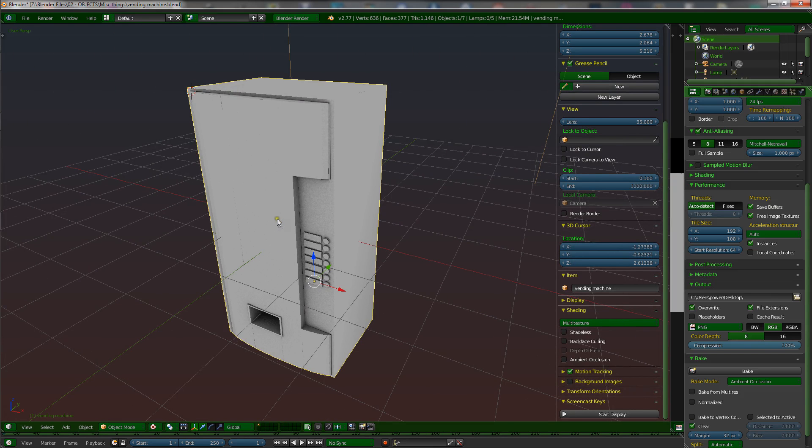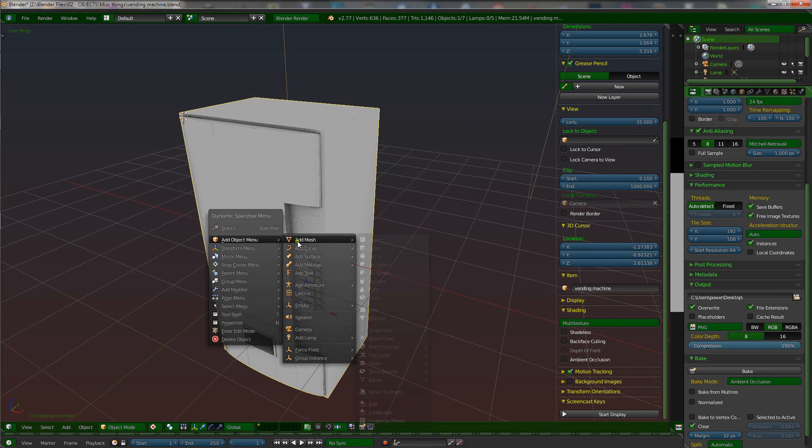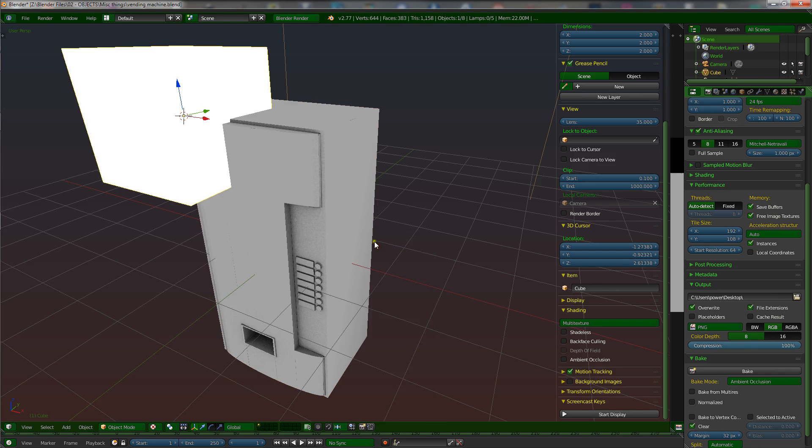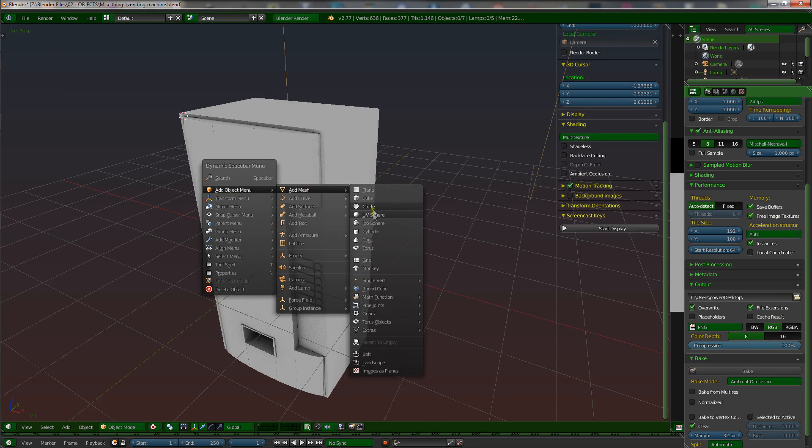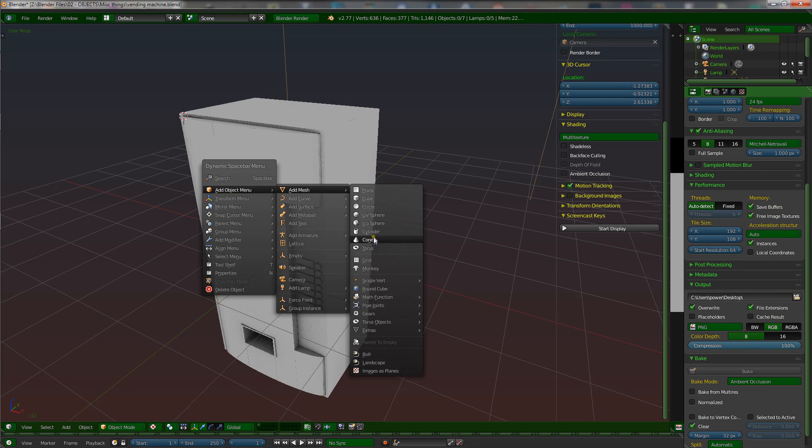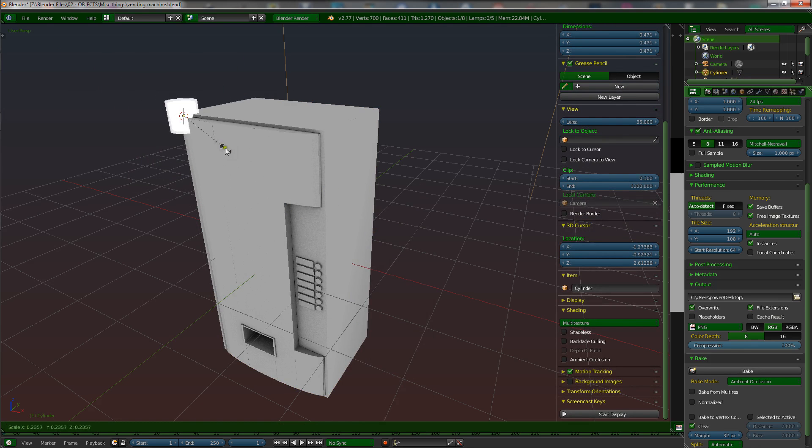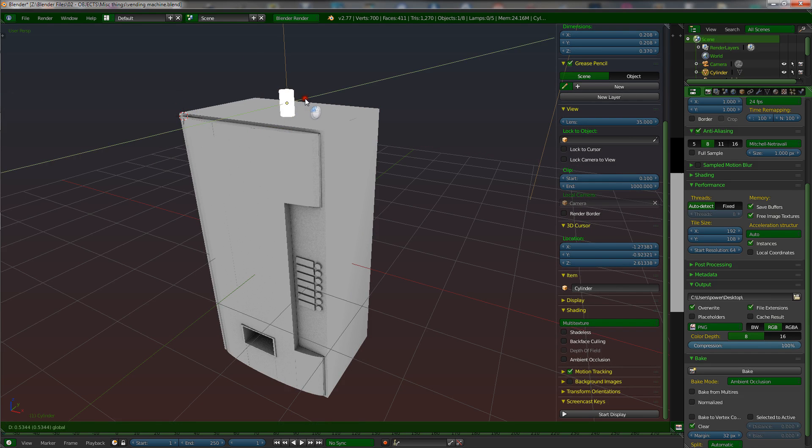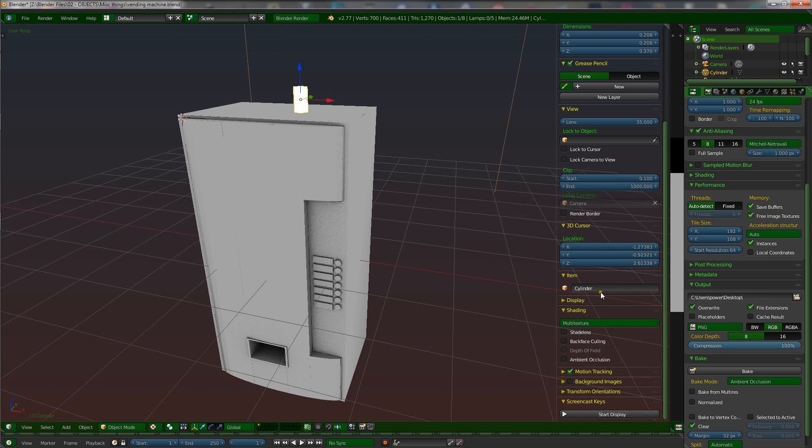In fact, I can show you, let me just add another cube. Let's add quickly a cylinder. We'll pretend that this is a can sitting on top of the vending machine. So what I'm going to do is name, it's always important to name these things, let's call it a can.